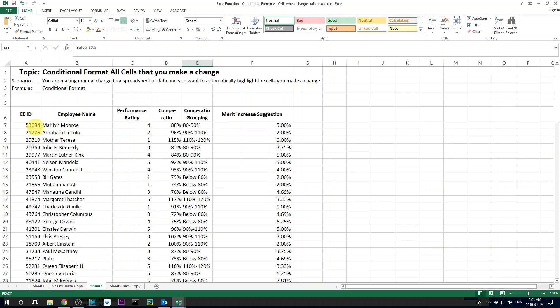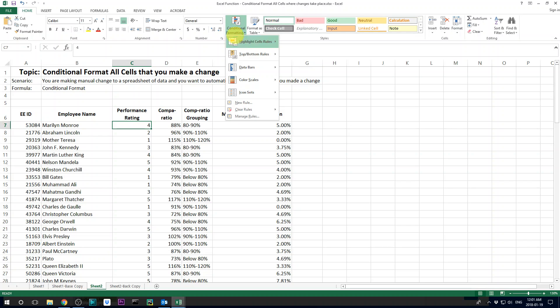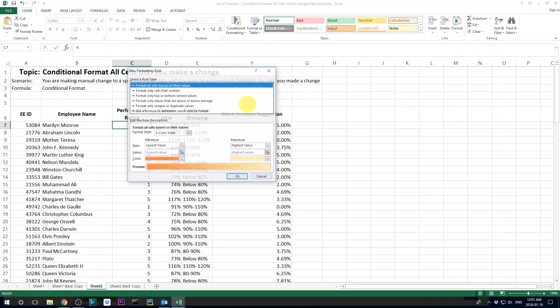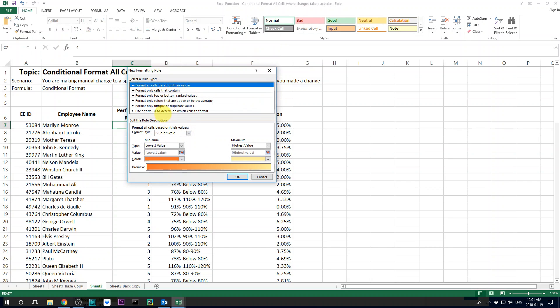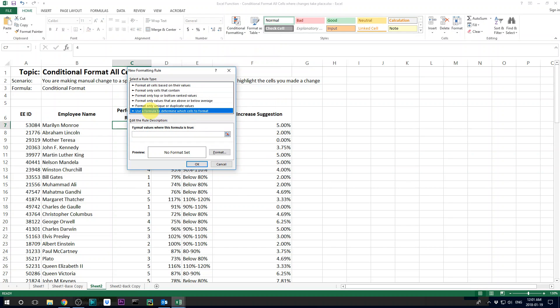And then what you need to do is select any cell, say this cell. I want to make it change format whenever I change this cell. So what I do is I go to conditional format and I go to new rule. And here I go to use a formula to determine which cell to format.